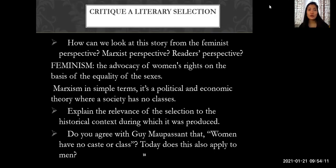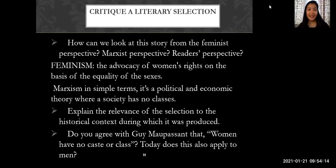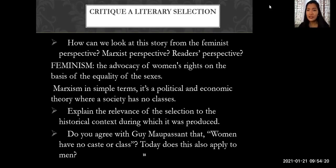To critique the literary selection The Necklace, how can we look at this story from the feminist perspective, the Marxist perspective, or the reader's perspective?